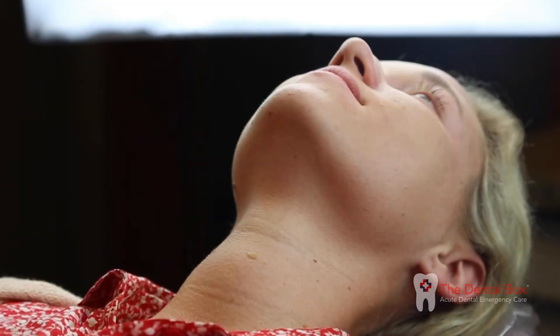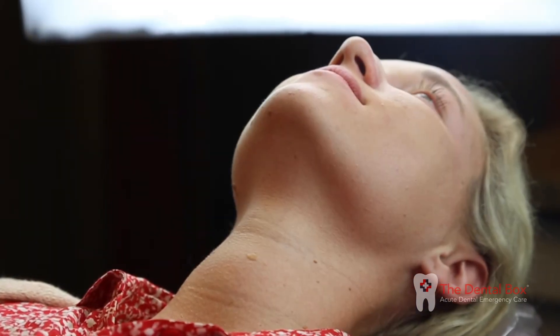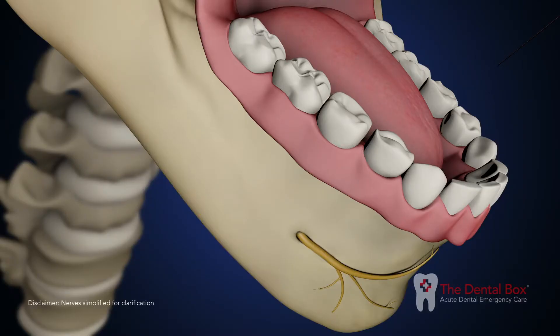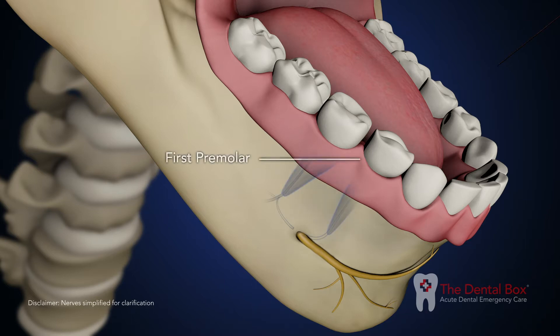Position patient supine if possible. Locate the mental foramen, typically between the apexes of the first and second premolars.